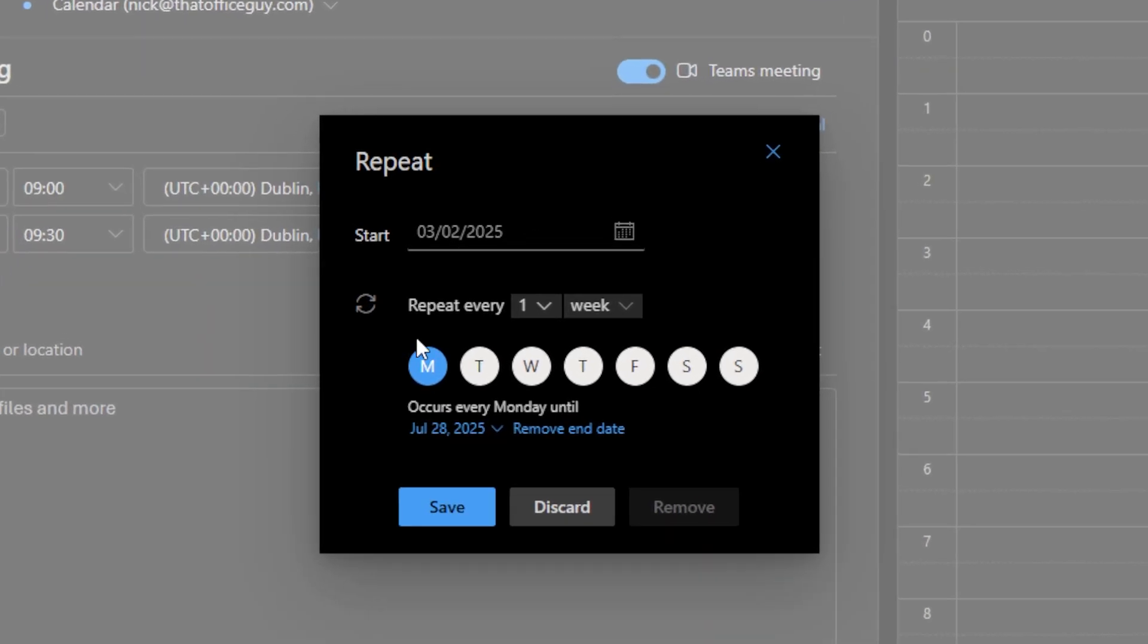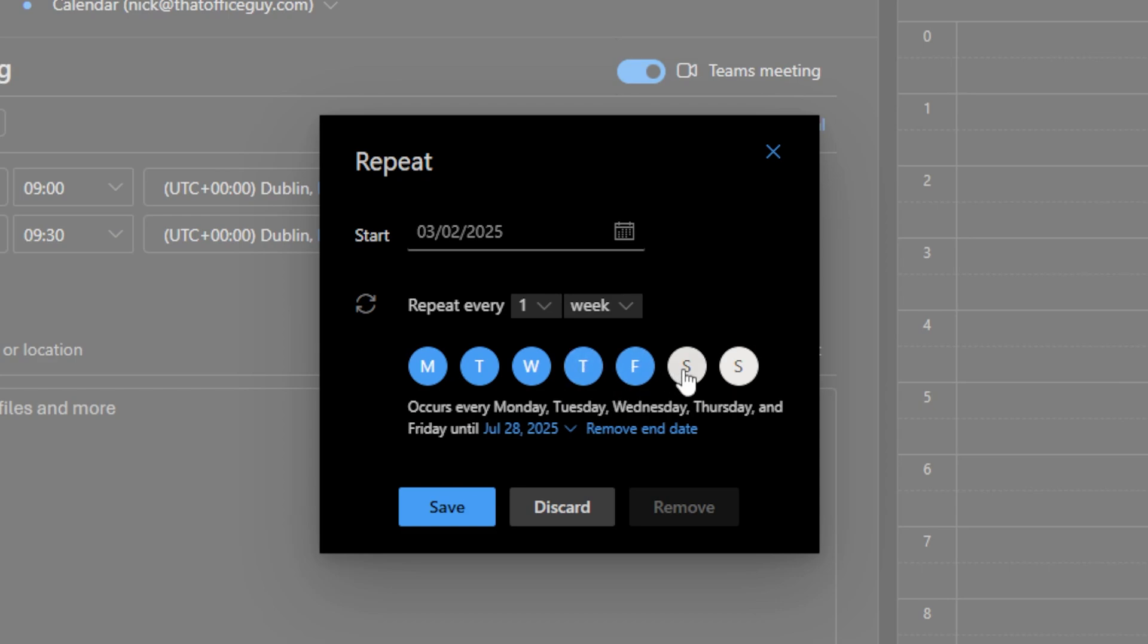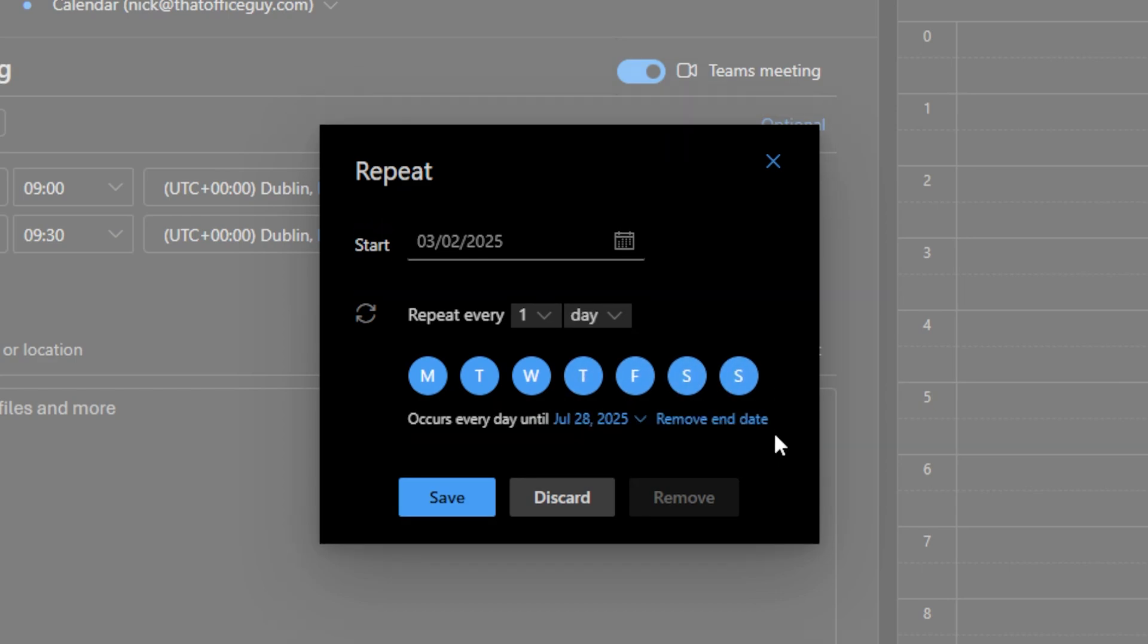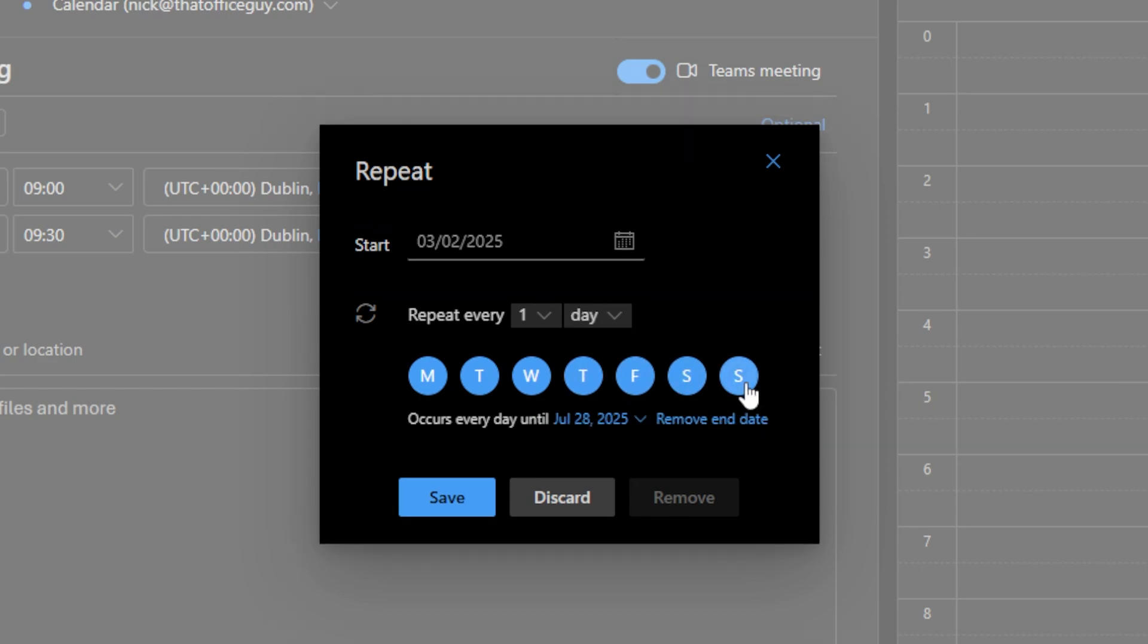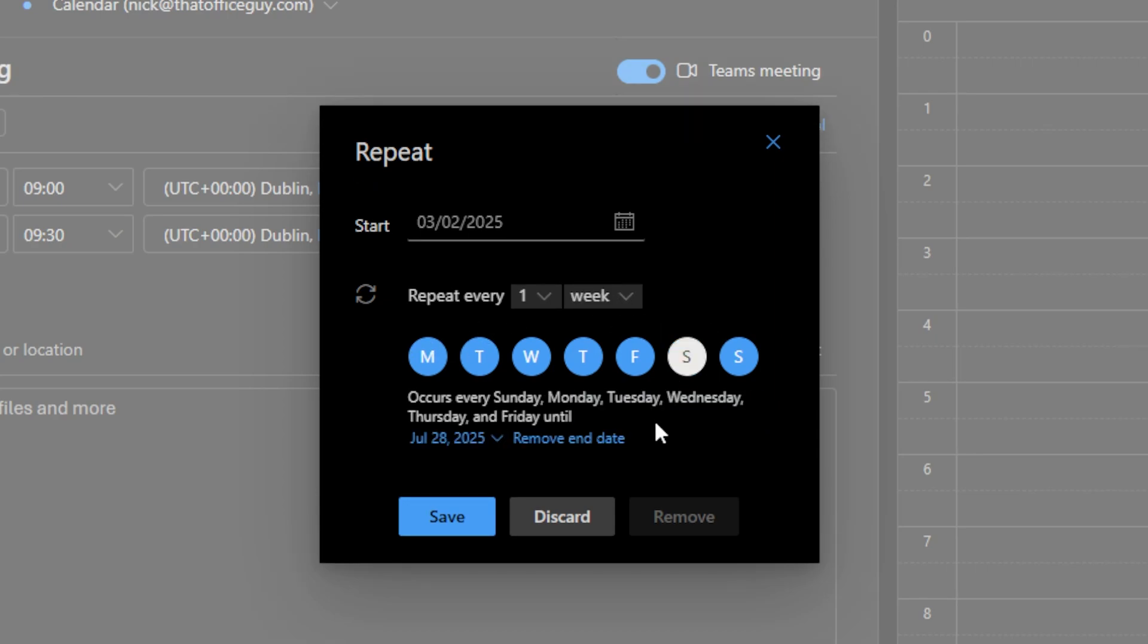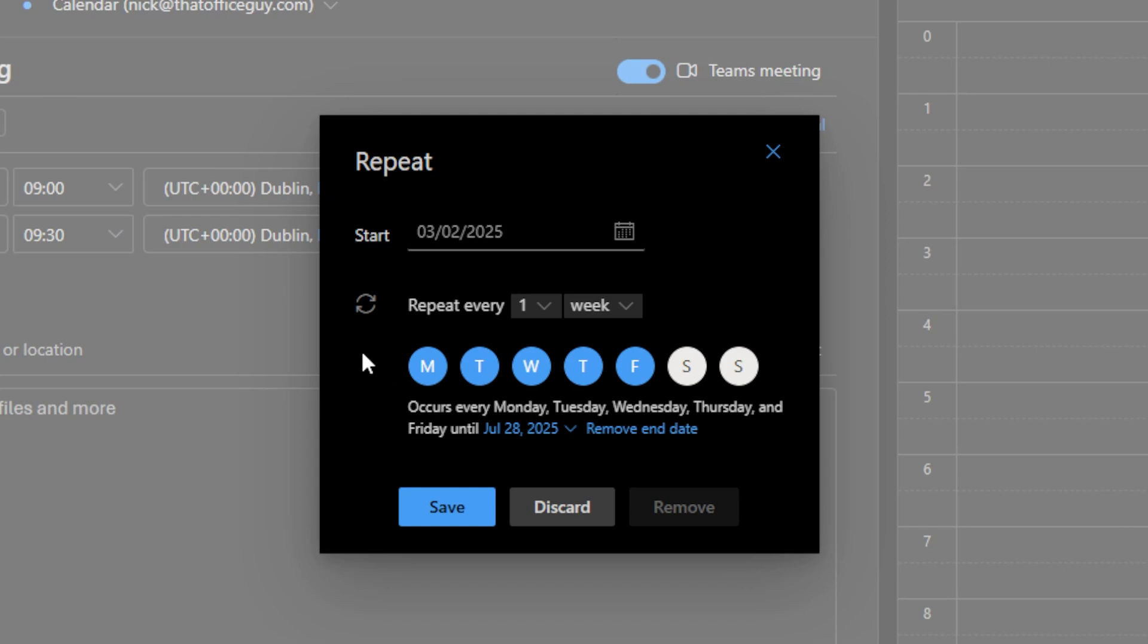Here we can see that you can select lots of different options. You've got Monday, Tuesday, Wednesday, Thursday, and as I click these you'll notice that they turn blue. So for example, this meeting can repeat every single day except for Saturdays or except for Sundays. That means this meeting would happen every single Monday, Tuesday, Wednesday, Thursday, and Friday.